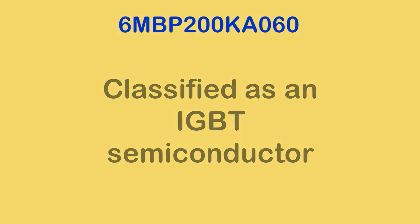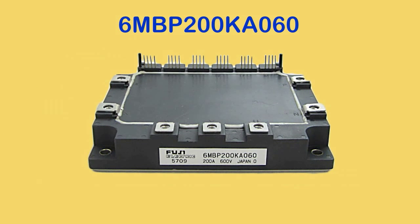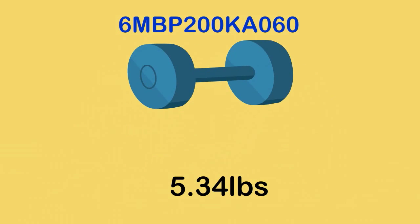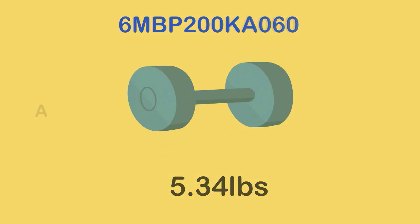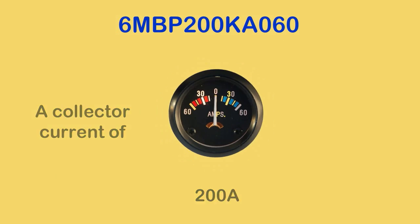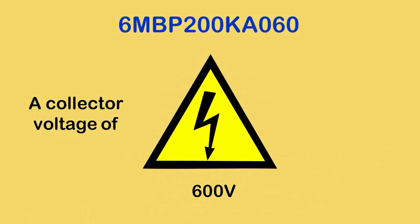6MBP200KA060 weighs 5.34 pounds, with a collector current of 200 amps and a collector voltage of 600 volts.